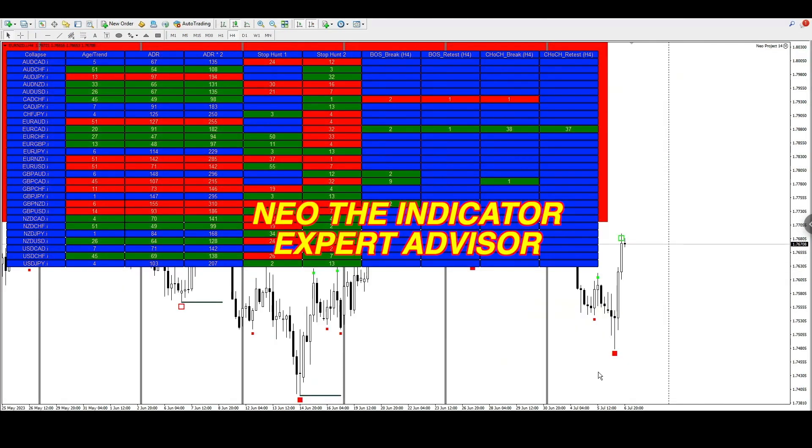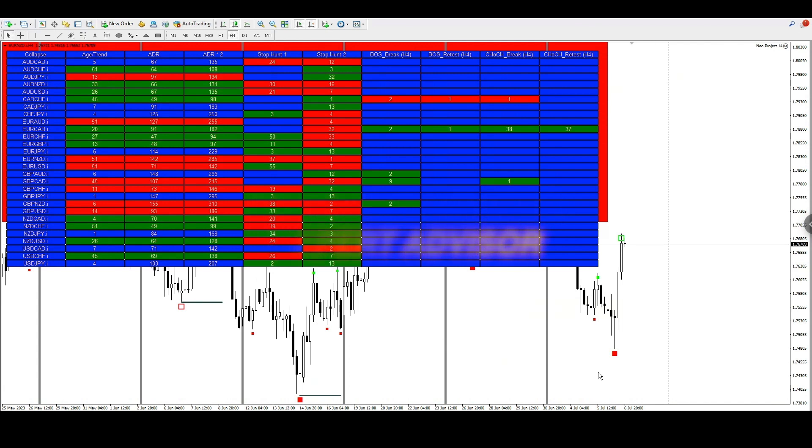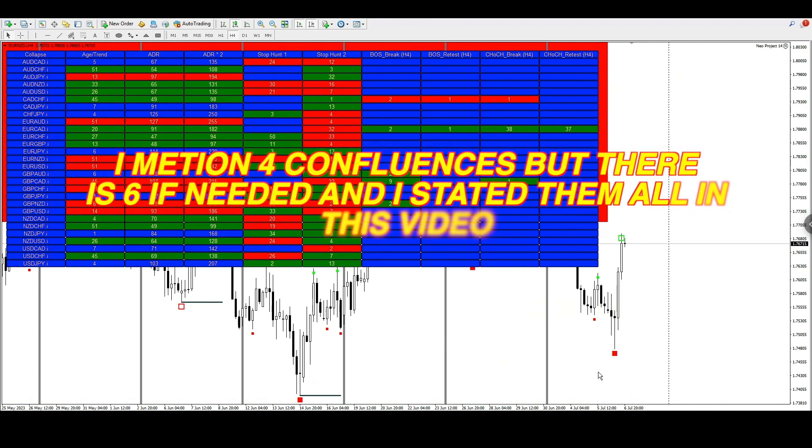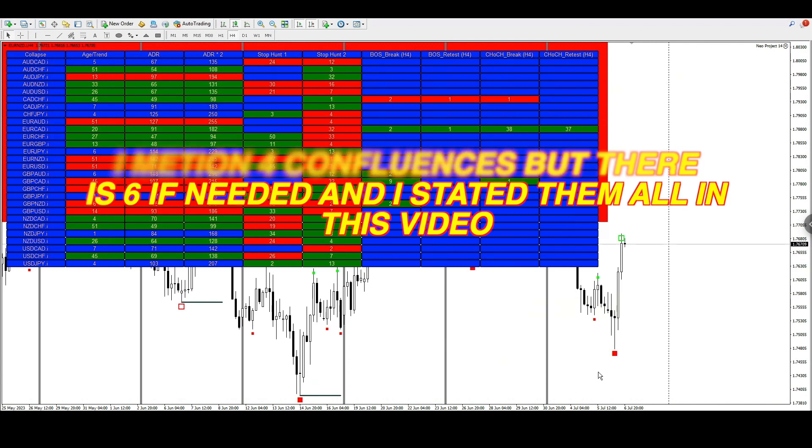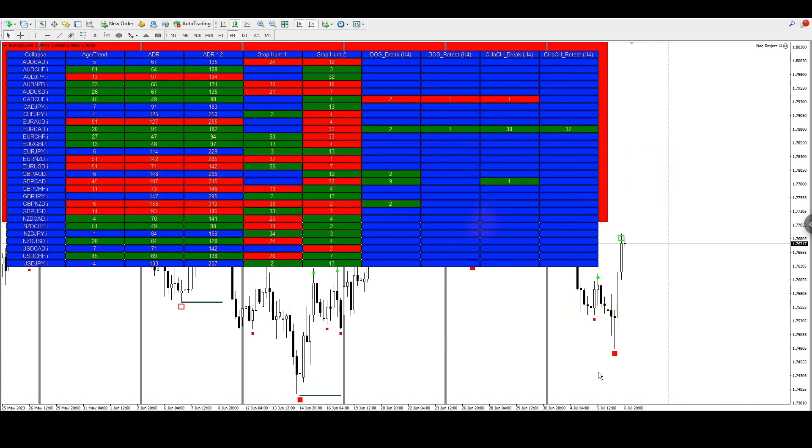Right now we are on MT4 and we're going to be looking at the Euro New Zealand sell which was around about a 400 pip sell when Neo actually gave you the idea to take this trade setup. So Neo is an indicator expert advisor because it displays stuff on your chart just like an indicator, but there's also an expert advisor that's being coded in an update patch for you to be able to take automatic trades when the setups appear.